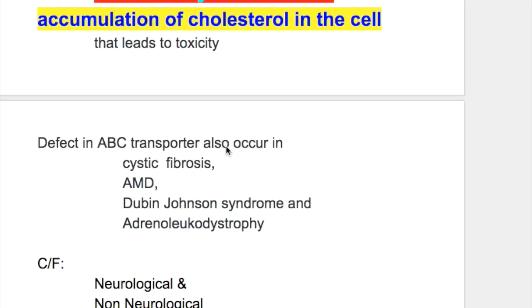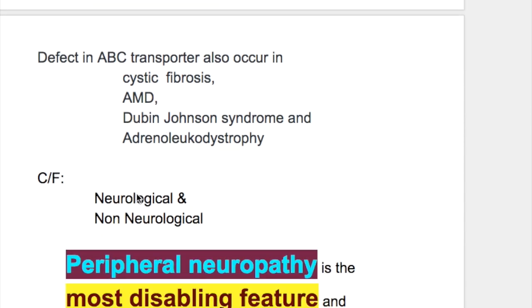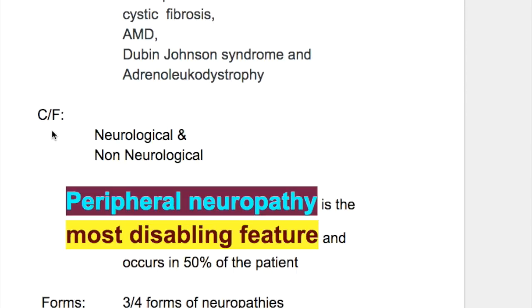Other conditions associated with ABC transporter deficiencies include cystic fibrosis, AMD (age-related macular degeneration), Dubin-Johnson syndrome, and adrenal leukodystrophy.